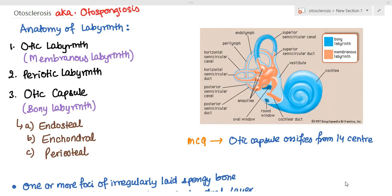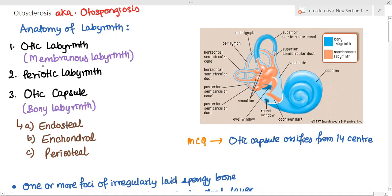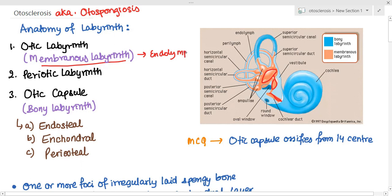First, we have the otic labyrinth or the membranous labyrinth. In this figure, you can see it is the orange-colored part. It includes the semicircular canals, utricle, saccule, and cochlear duct — everything under the membranous labyrinth. It is the innermost part of the labyrinth and it consists of endolymph.